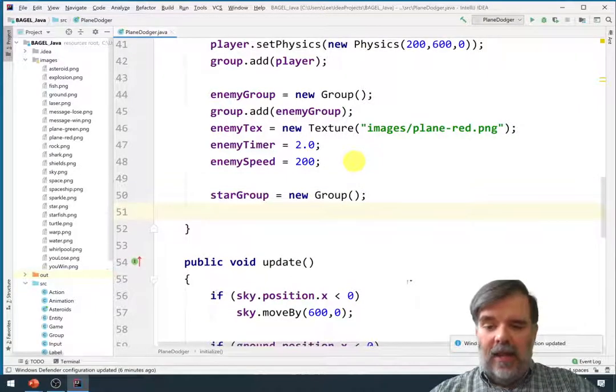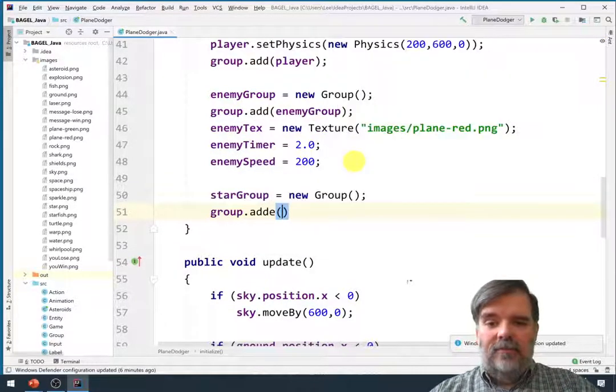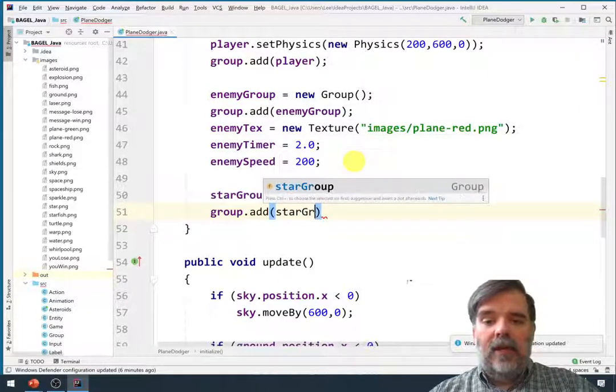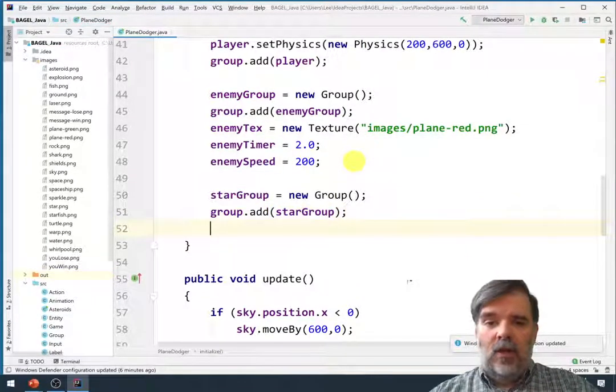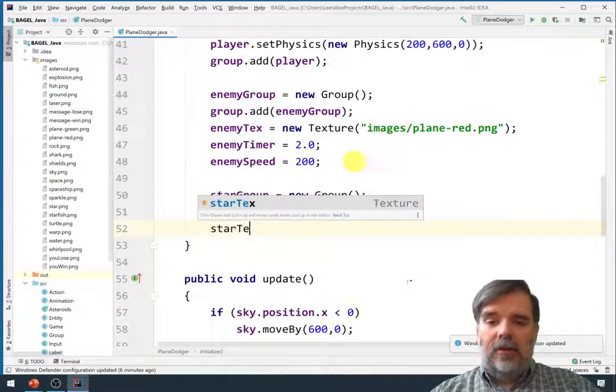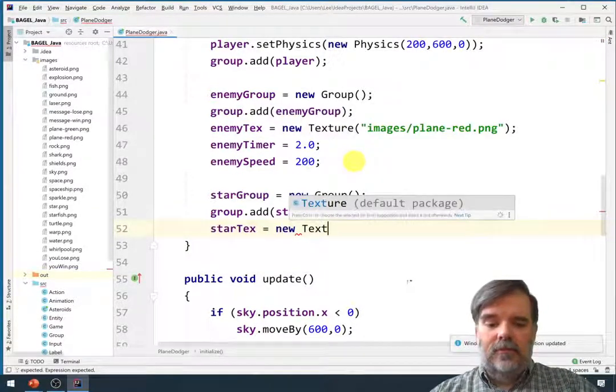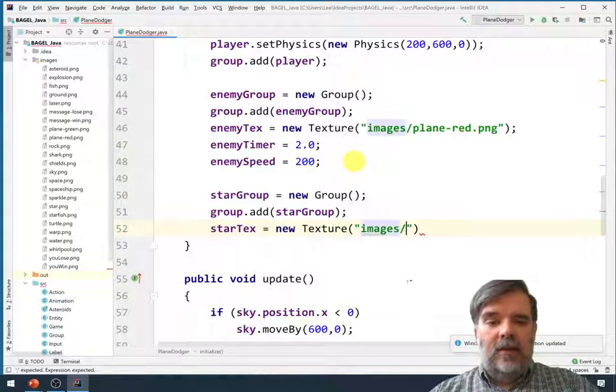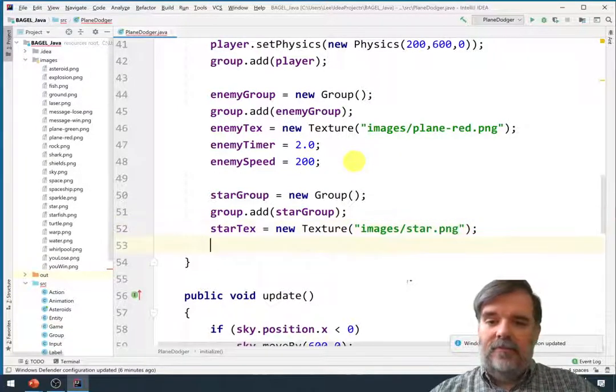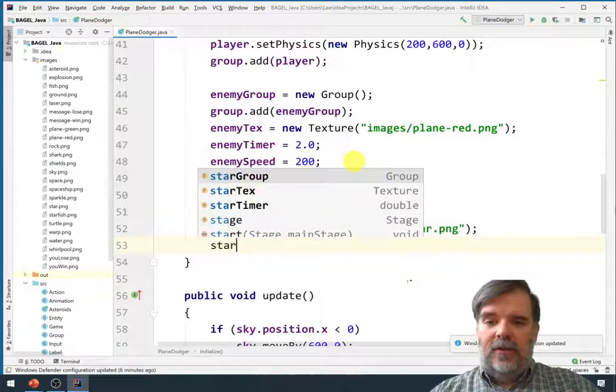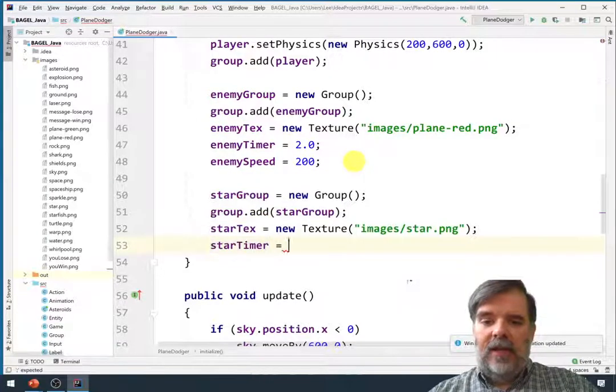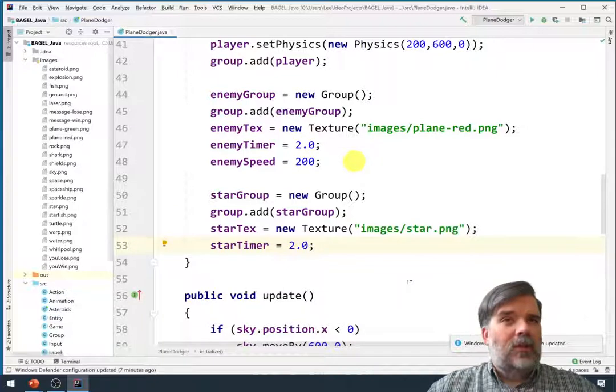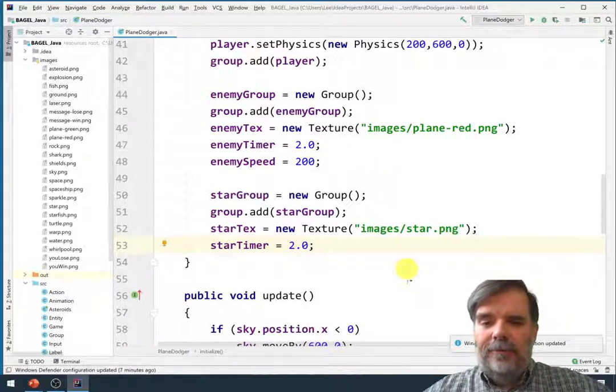And we need to be sure that we always add whatever we're working with to the main group. We'll also go ahead and load the star texture. That's a new texture contained in the images directory. It's star.png. And we'll start off the star timer at also two seconds. Maybe we'll have a new star spawn every two seconds or so.